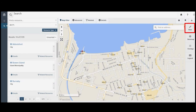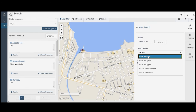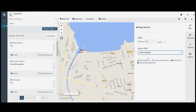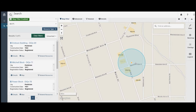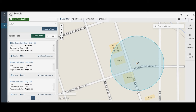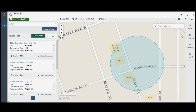Use the map filter tool to search for sites within a particular area. You can draw a marker or a point by clicking to place a marker on the map. Buffer the marker to capture sites within its radius. Search results will appear on the left hand side.